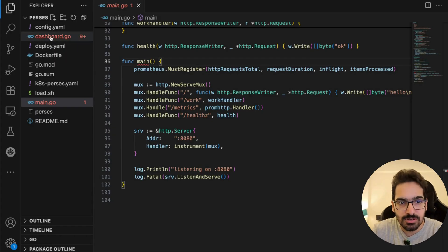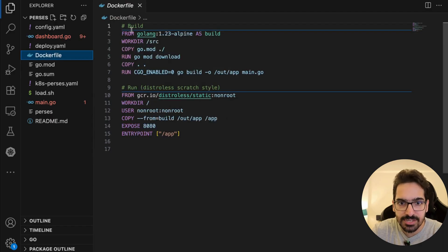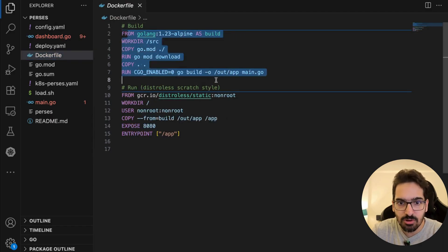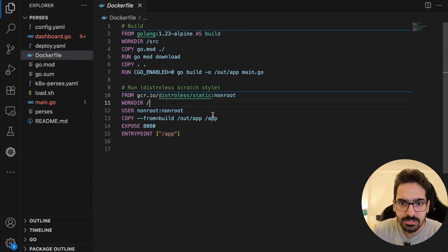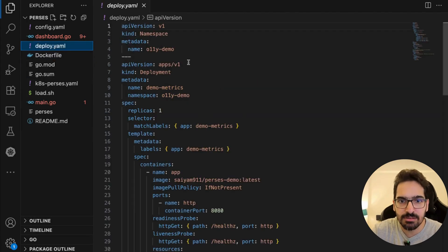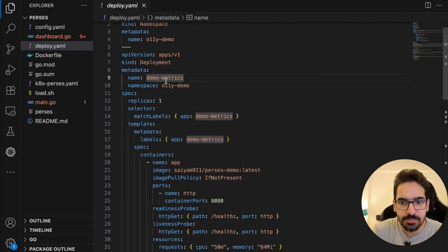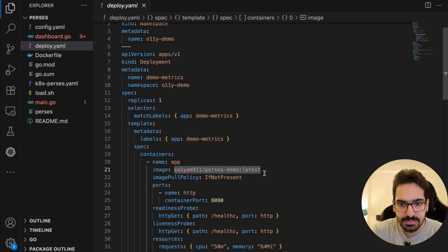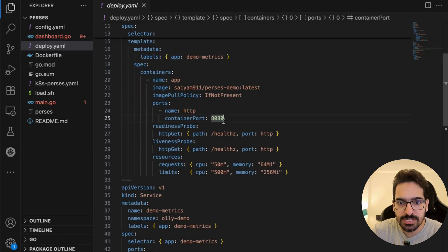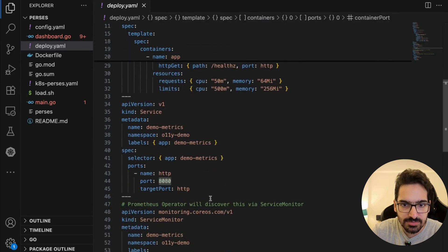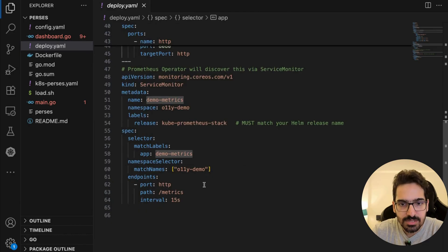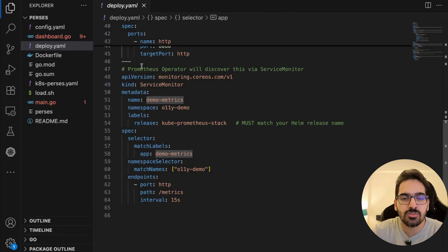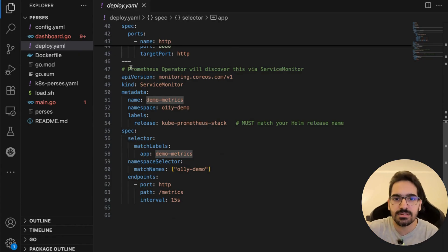This is the simple Go application. Then you have the Dockerfile with the build phase—copy everything, build it—and the run phase where you copy the build output into the distroless image. Then you have deploy.yaml where you create a namespace, create a deployment with the image built, open the port, have readiness/liveness probes, resource requests/limits, create the service, and create a ServiceMonitor.